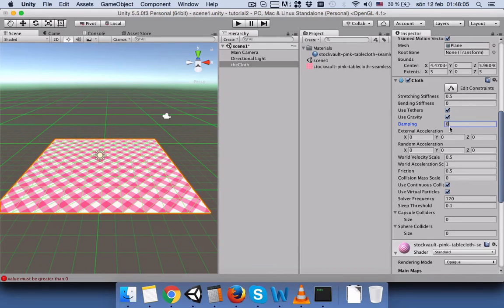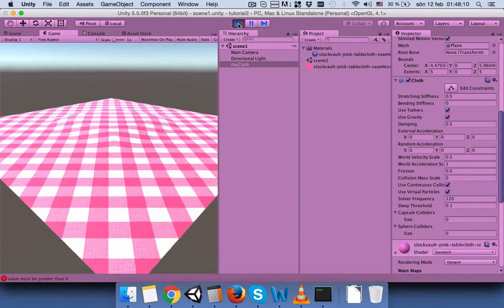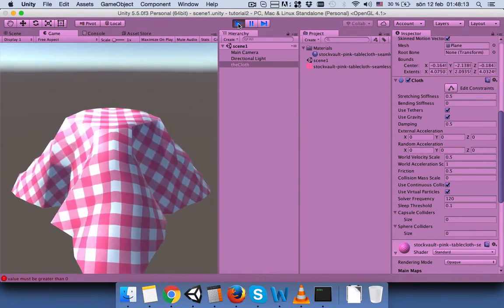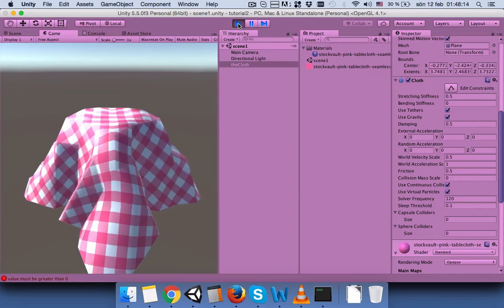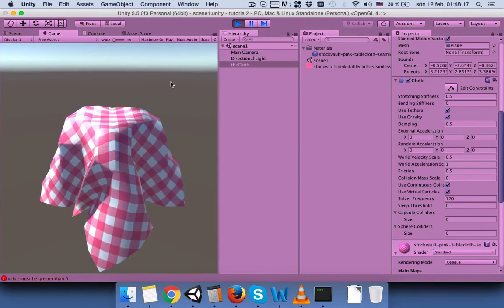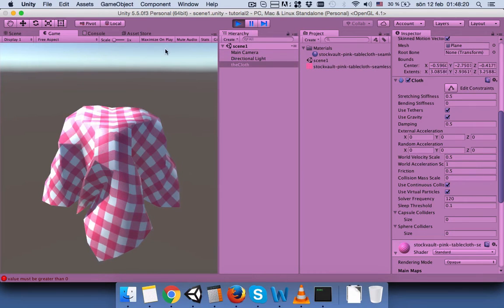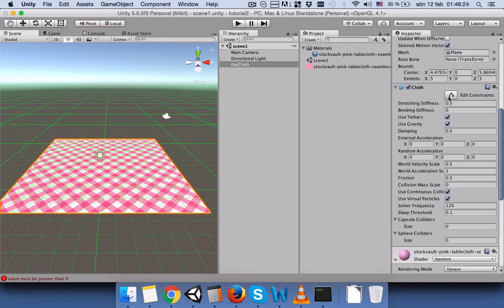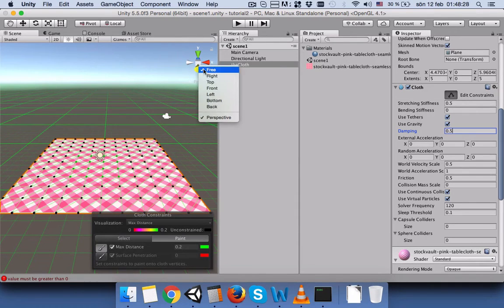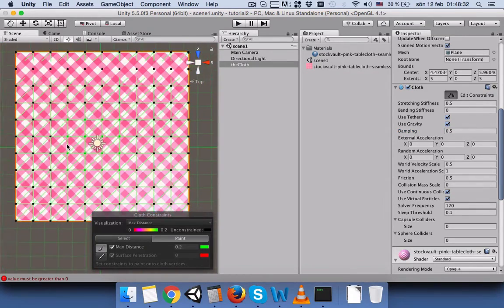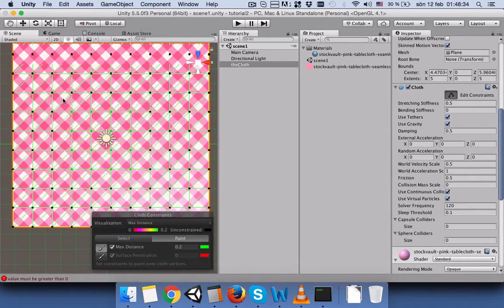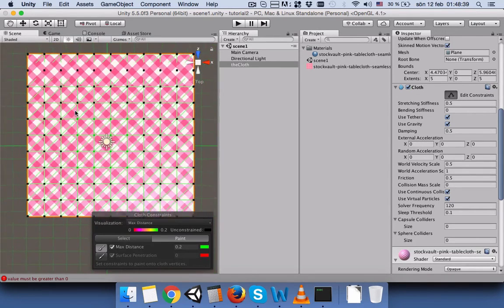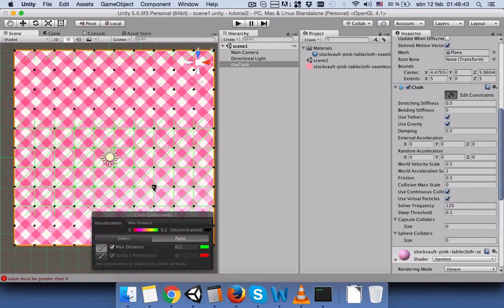So we will put 0.5 and save and press play. Okay. Now our tablecloth doesn't look so good, so I prefer to change the constraint again. Select Tab and let's select one more area so our tablecloth would look nicer.